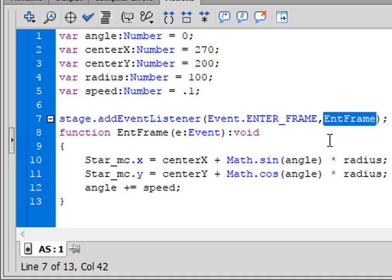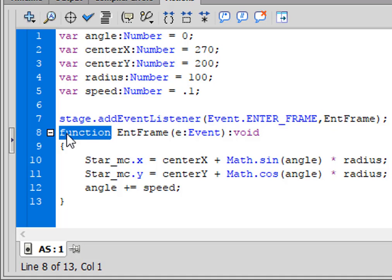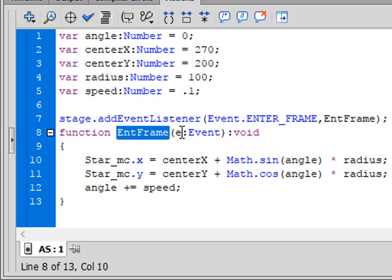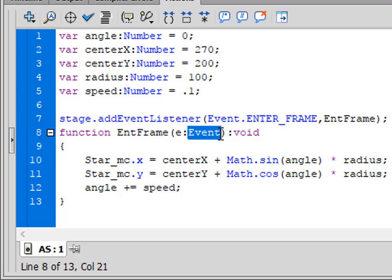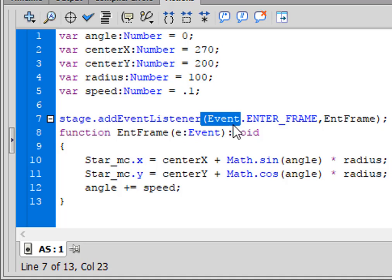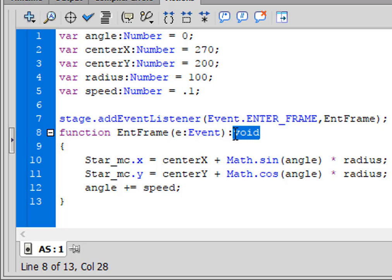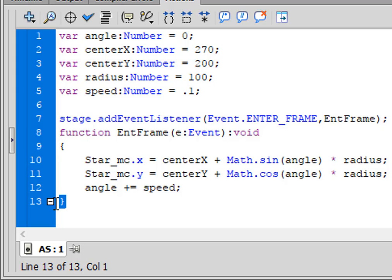You can put any name you want for the function as long as it doesn't change colors. 'function' turns purple. So type 'function nthFrame' — copy nthFrame and paste it. Open bracket, little 'e', colon, Event capital E-V-E-N-T — you can copy Event and paste it. Close bracket, colon, void — void and function are the same color. There's the open curly bracket for the function, and the closed curly bracket will appear as you start typing.